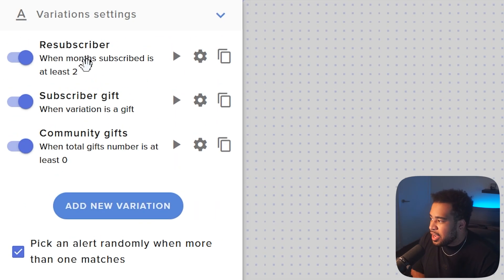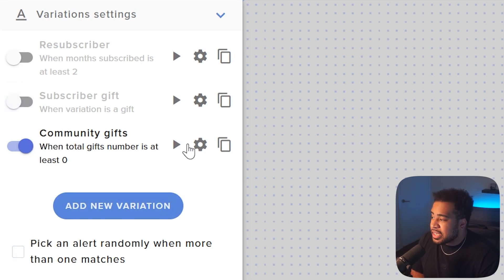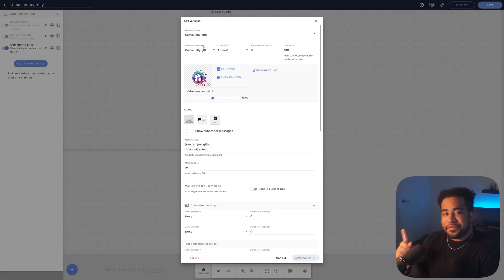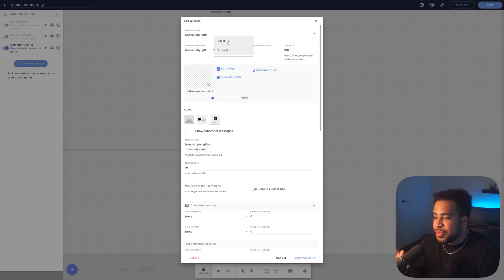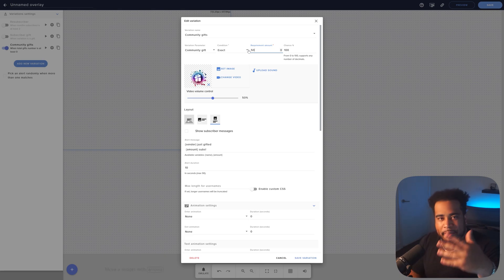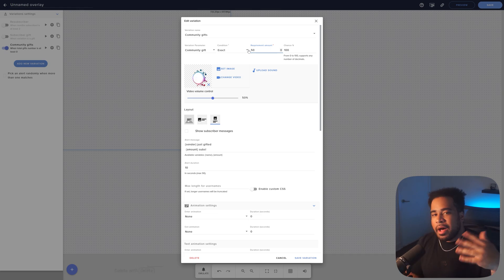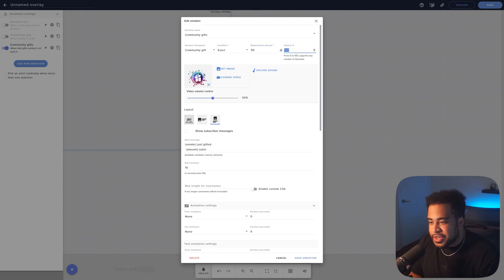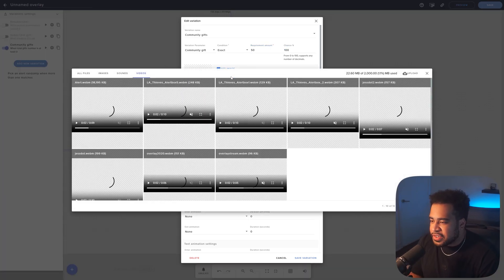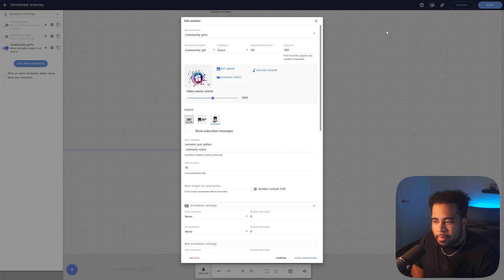Go to Variation Settings, uncheck Resubscriber, uncheck Subscriber Gift, and only keep Community Gifted Subs checked. Click the cogwheel for Community Gifted Subs. Set the condition to Exact and the requirement to your number — for me it's 50. Set Chance to 100. Then click on the video field to upload your rendered WebM file — press Upload, drag and drop it or select the file, and click on it to confirm.